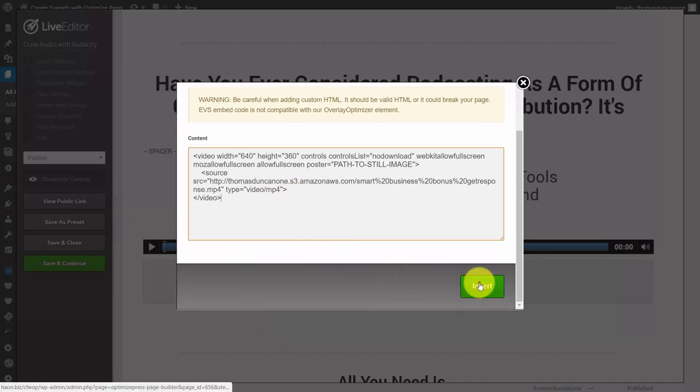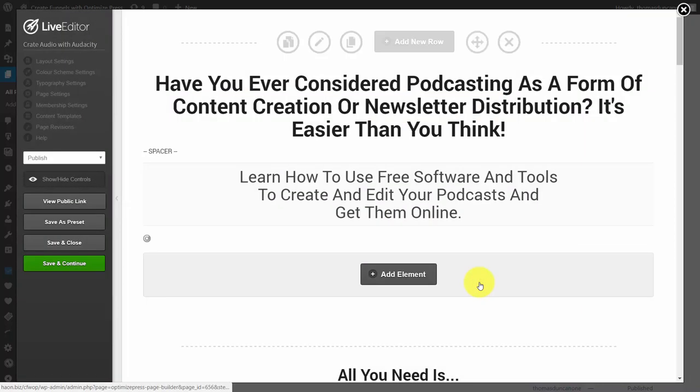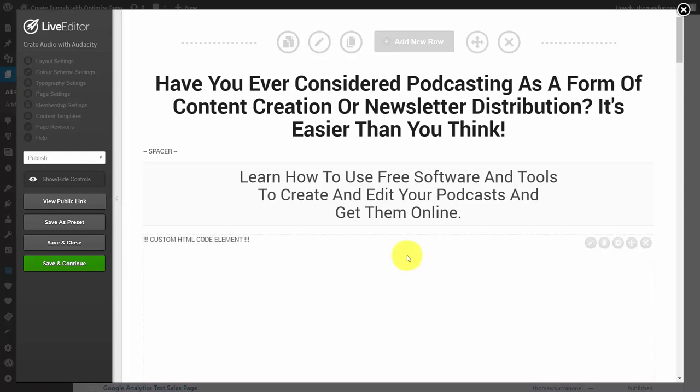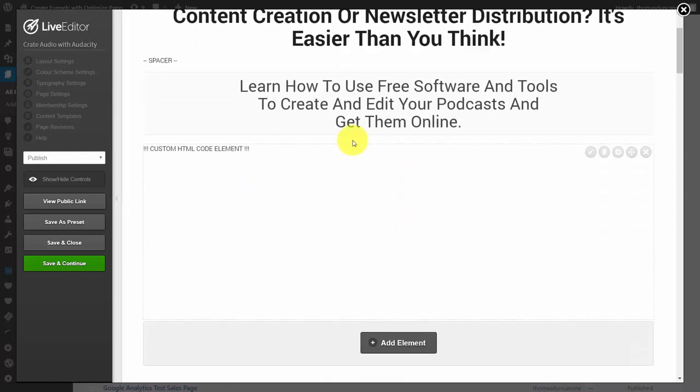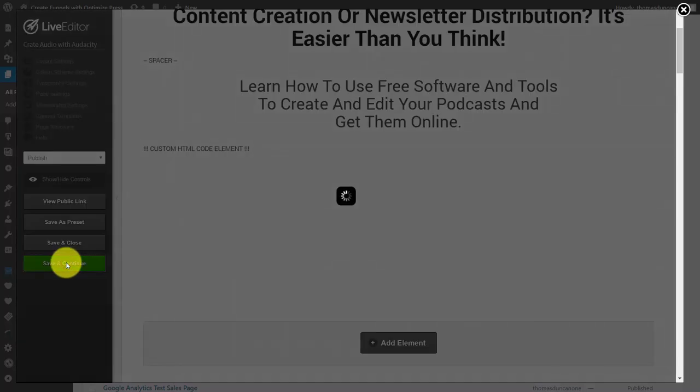We're going to click insert and then what you're going to see is that there is a custom code element. We're then going to click save and continue.